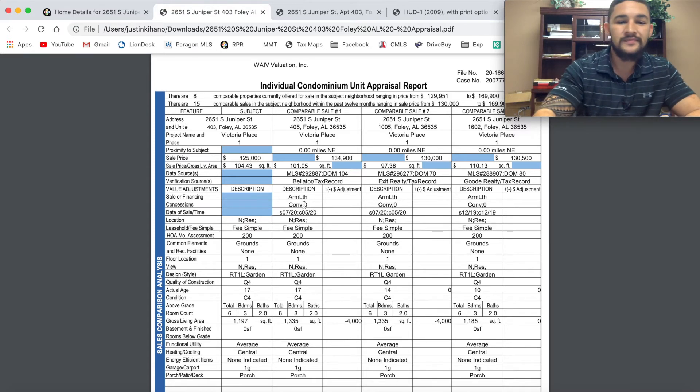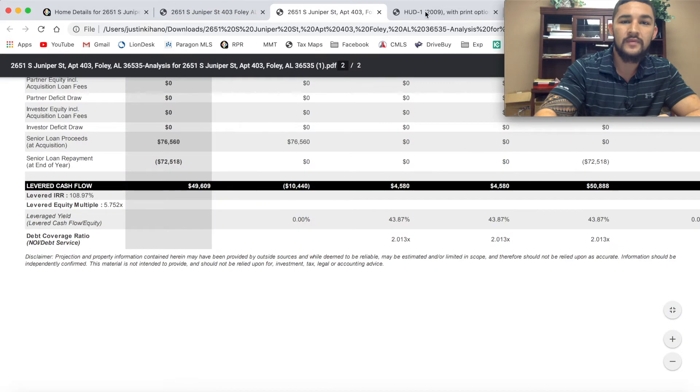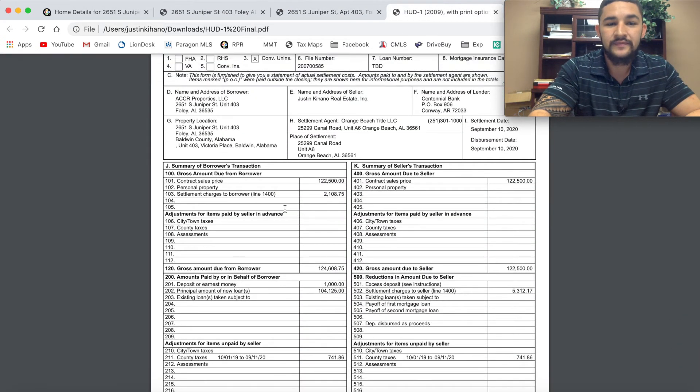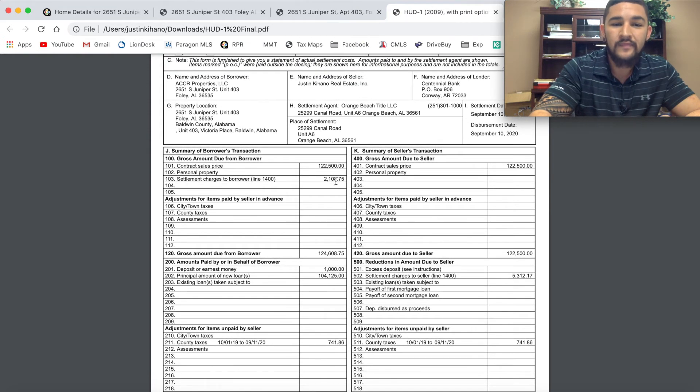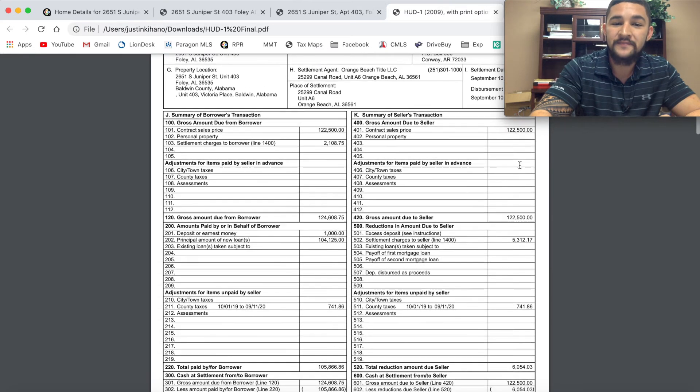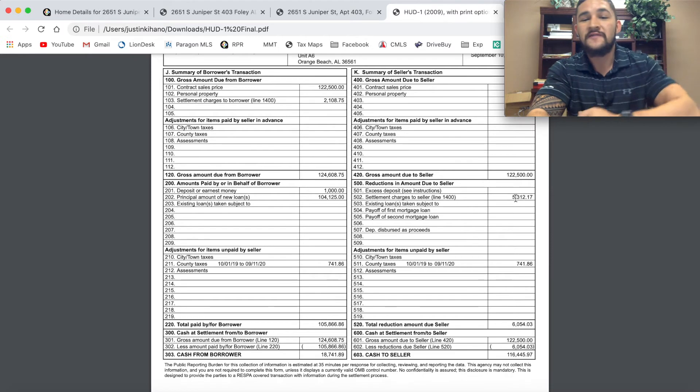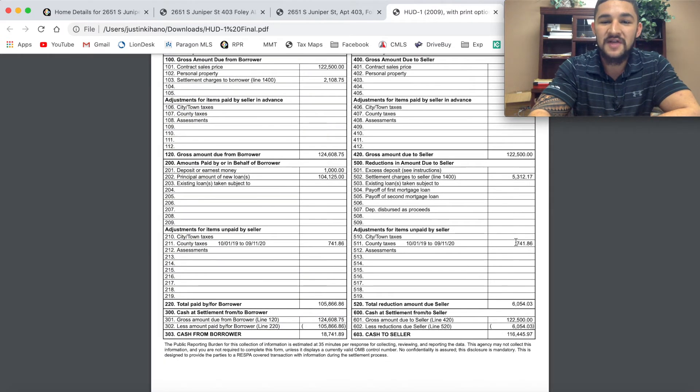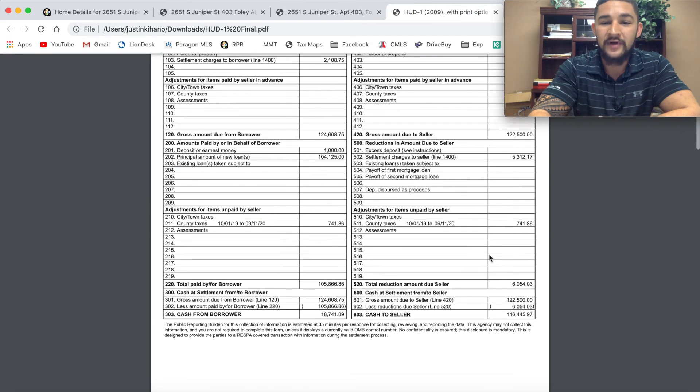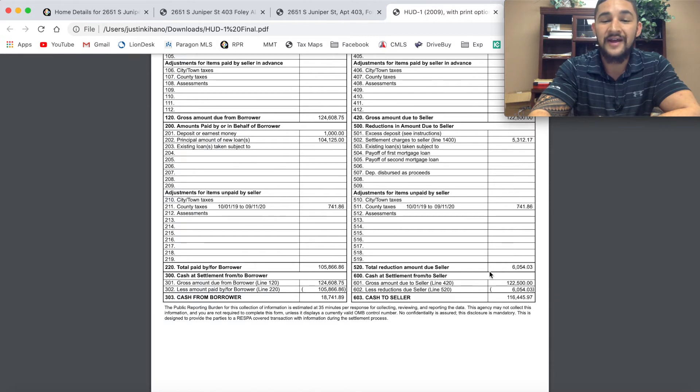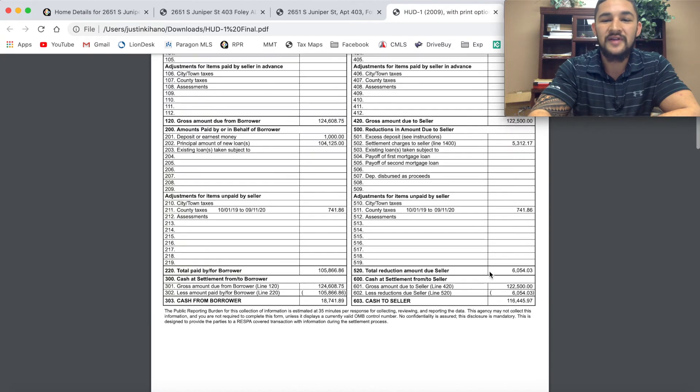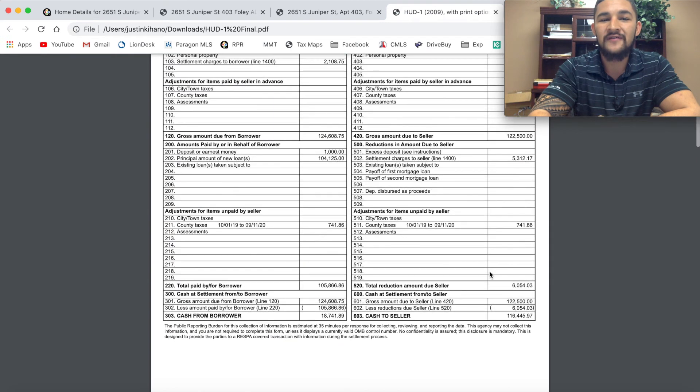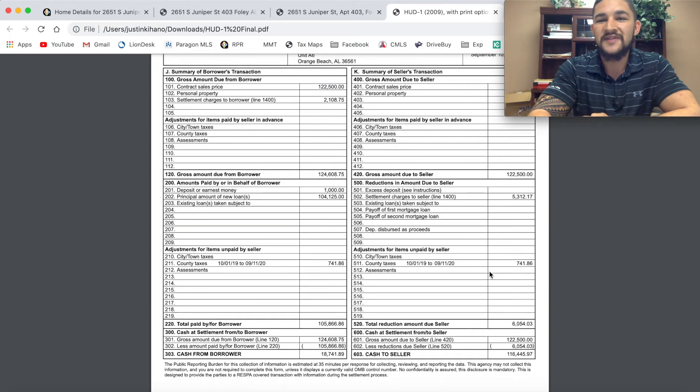Now let's go into our expenses. $122,500 was our purchase price. My settlement charges to sell this property was $5,312 at title. My taxes were $748 for the year and those were prorated. My total cost to sell this property was $6,054 and I gave away 3% to the purchasing agent that brought me a buyer.